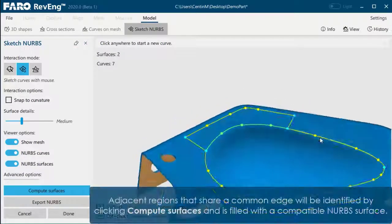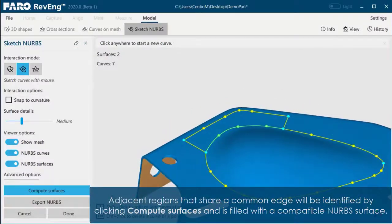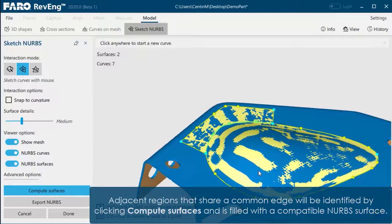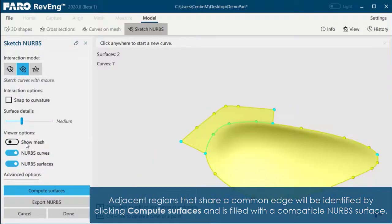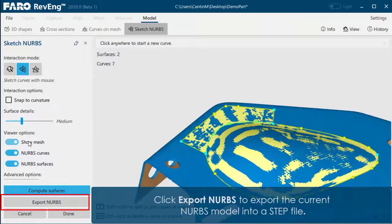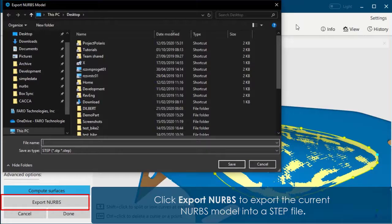Adjacent regions that share a common edge will be identified by clicking Compute Surfaces and filled with compatible NURBS surfaces. Click Export NURBS to export the current NURBS model into a STEP file.